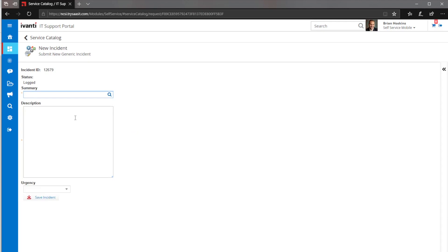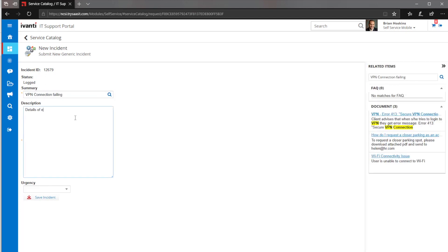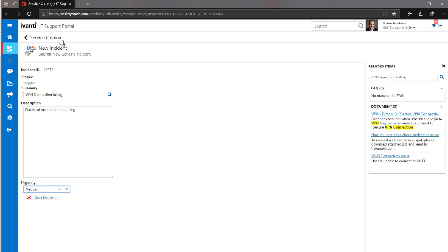From this perspective, let's say that we have a VPN connection failing. We'll say that this is a media emergency. And now from here, you would see that it's gone out and done some searching based upon what's been put in this first incident.